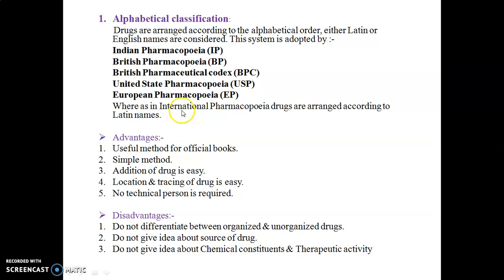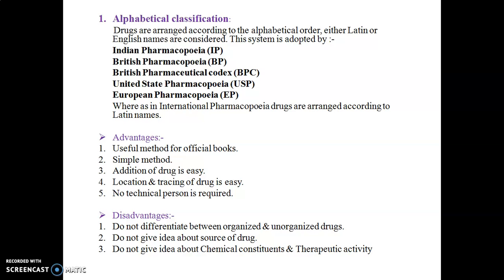The first is alphabetical classification — the simplest way of classification. As the name indicates, drugs are arranged according to alphabetical order, either by Latin or English names. This system is adopted by different pharmacopoeias, where a substance is searched by its name.